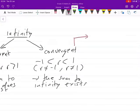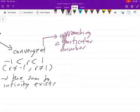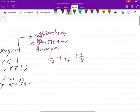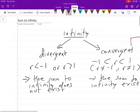When we say something is convergent, we simply mean that it is approaching a particular number. Consider this example: one over two plus one over four plus one over eight. If you keep typing that on your calculator, you'll realize this is actually approaching zero — it's getting closer and closer to zero.